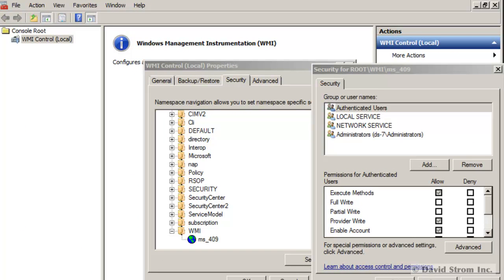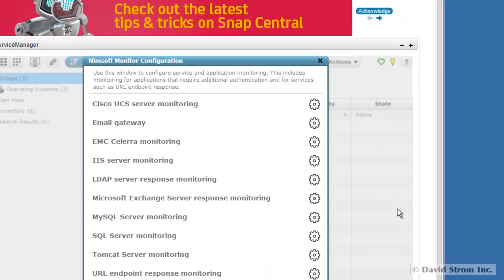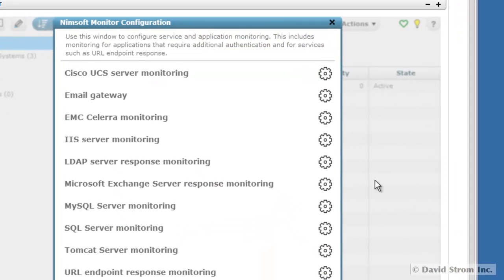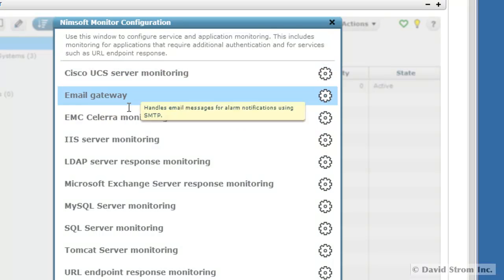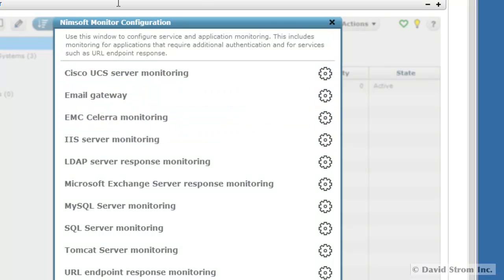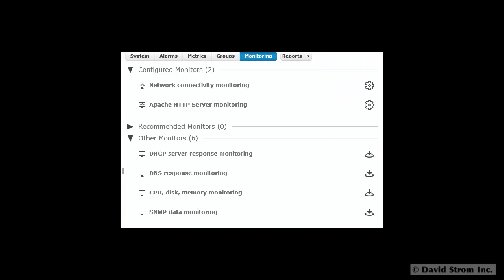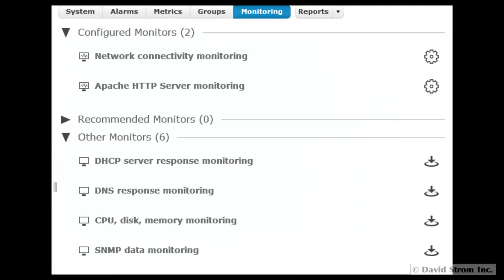Once you've discovered all your servers and other network resources, you add monitoring components with a few mouse clicks. Snap suggests various things by default, such as HTTP services or DHCP responses, as you can see here. It makes things relatively easy to get productive compared to other monitoring tools that require a much steeper learning curve.